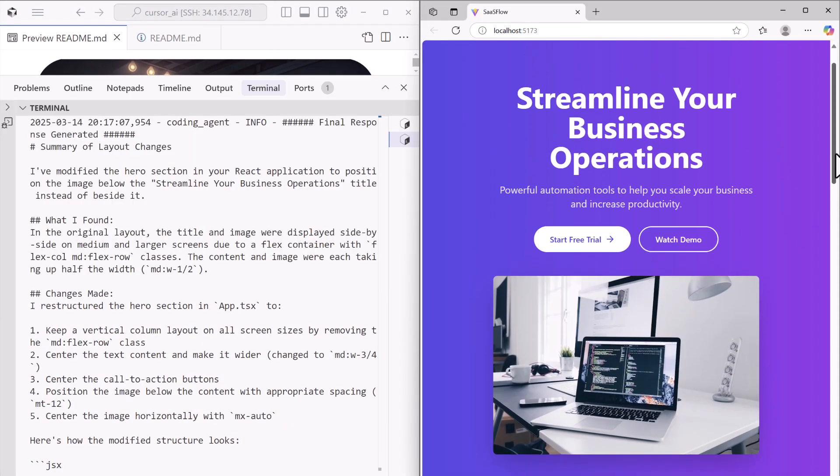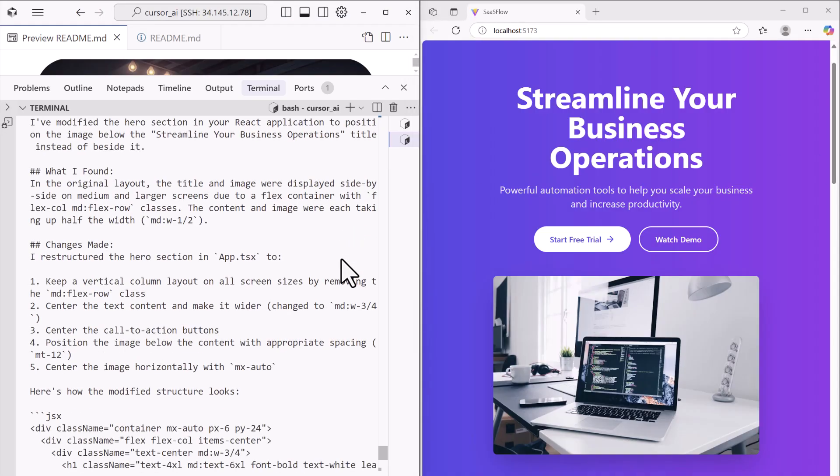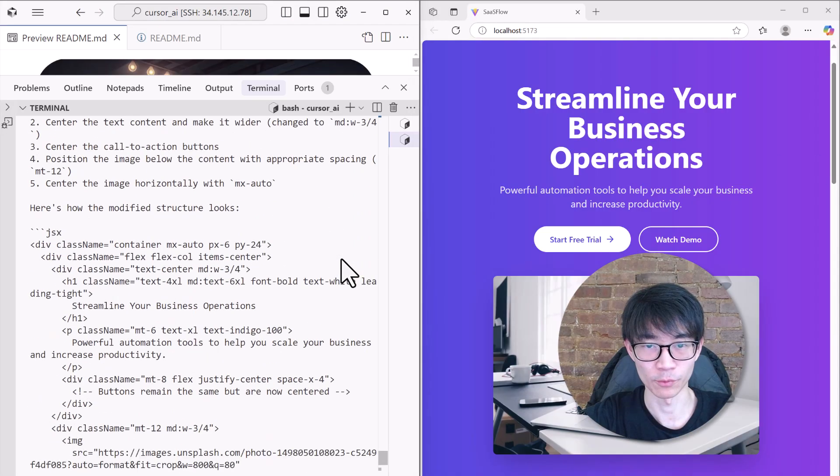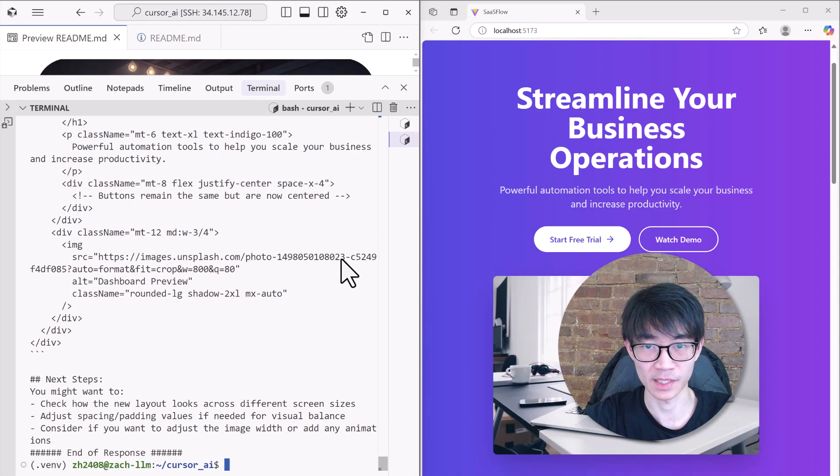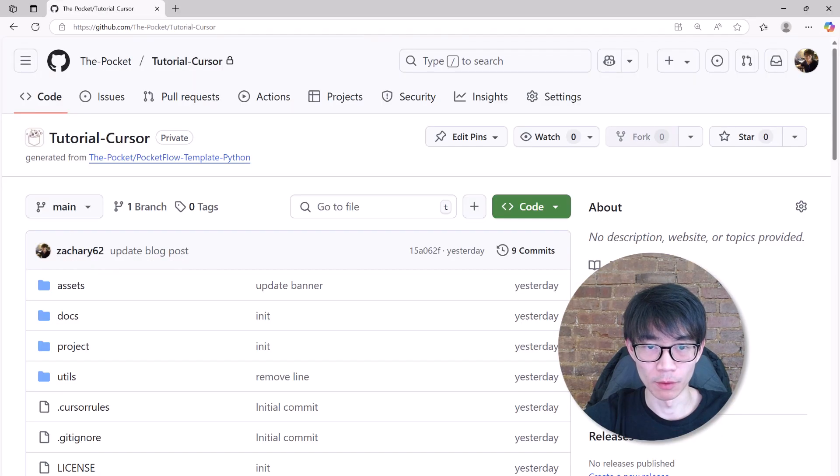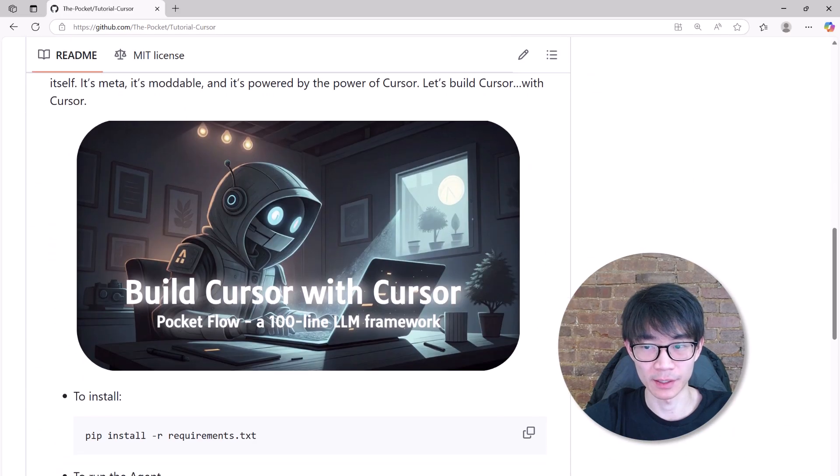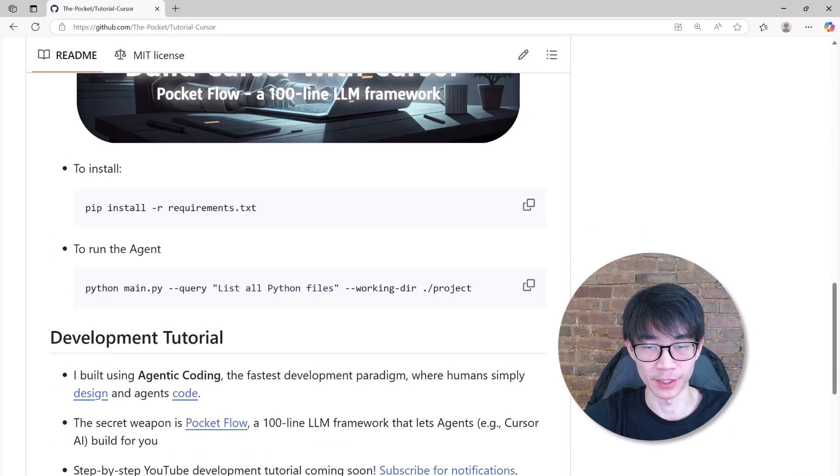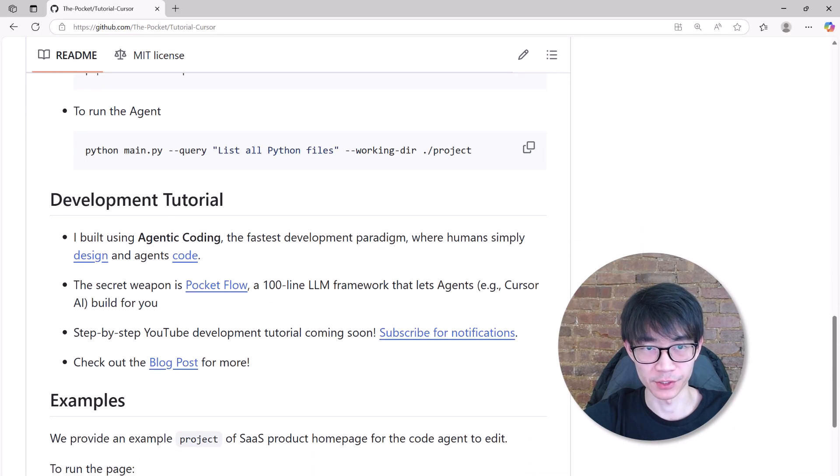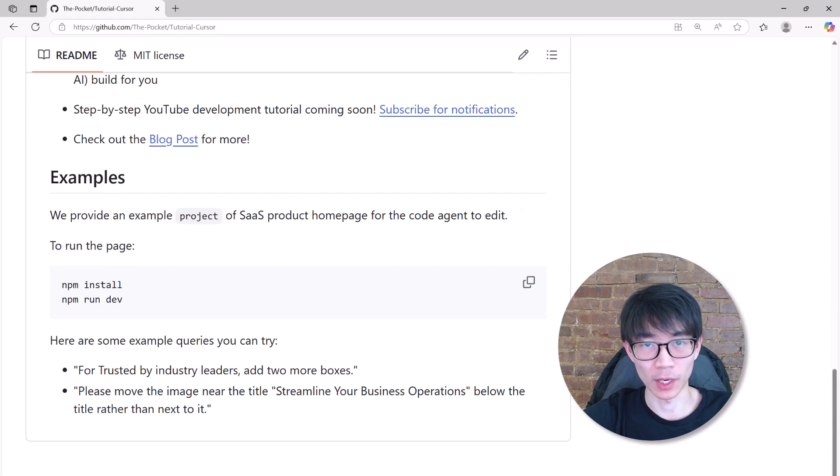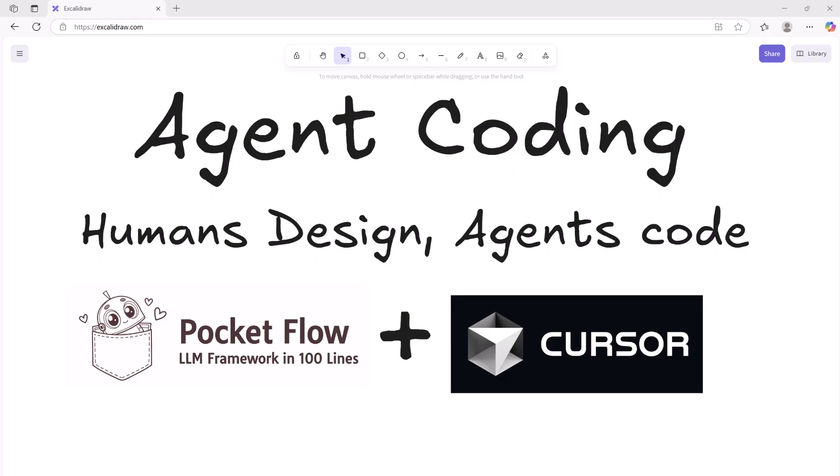If we look at the summary, the agent spells out exactly what changed the code and what the next steps are. Now, what's even more exciting is that I built this entire cursor coding agent using cursor in just one day.